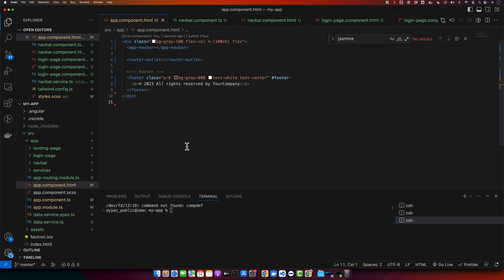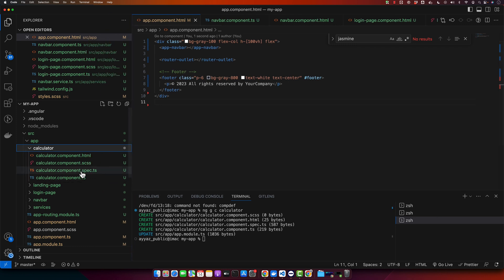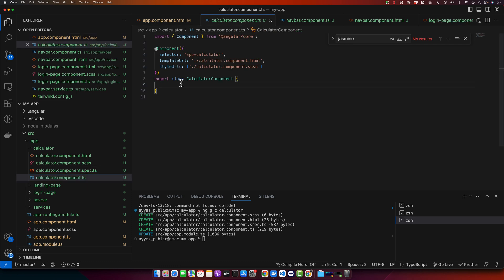Let's write our first test case. We will be testing a simple function in an Angular component. We have a calculator component with an add method, so we will create that component first and then use the spec file. Normally when you generate a component with the CLI, it automatically generates the spec file for you. Let's generate that component now — type ng generate component calculator and press enter. You will notice it already has generated the spec file.